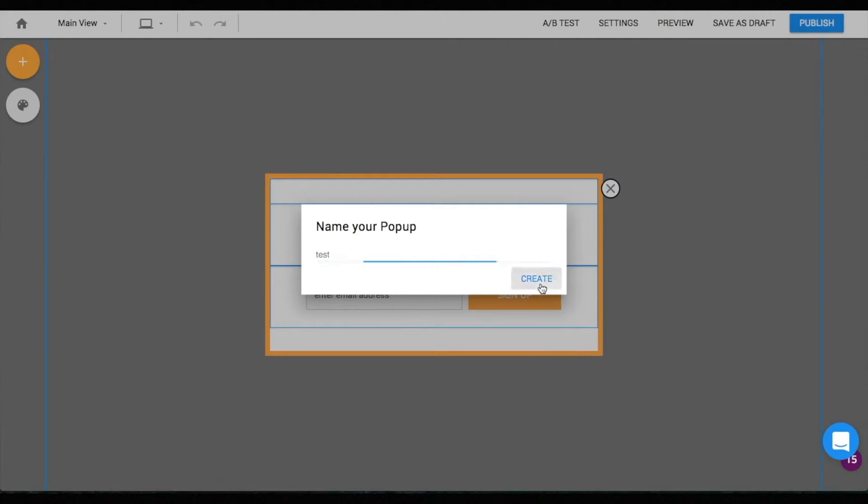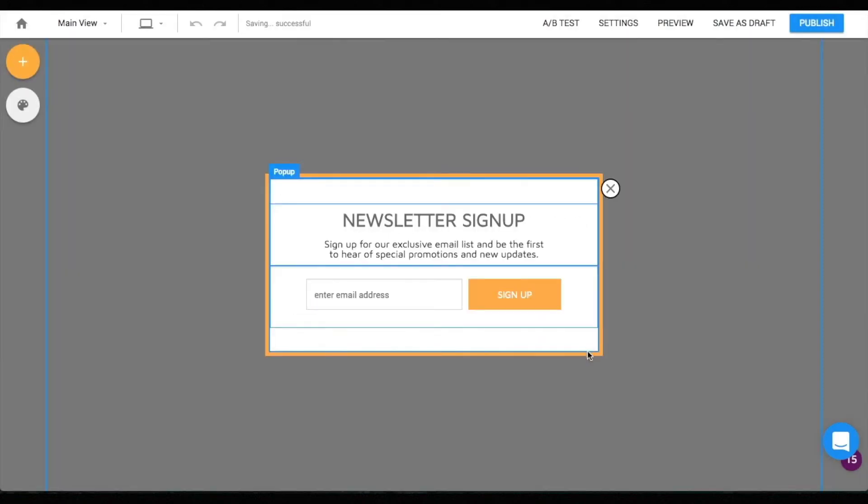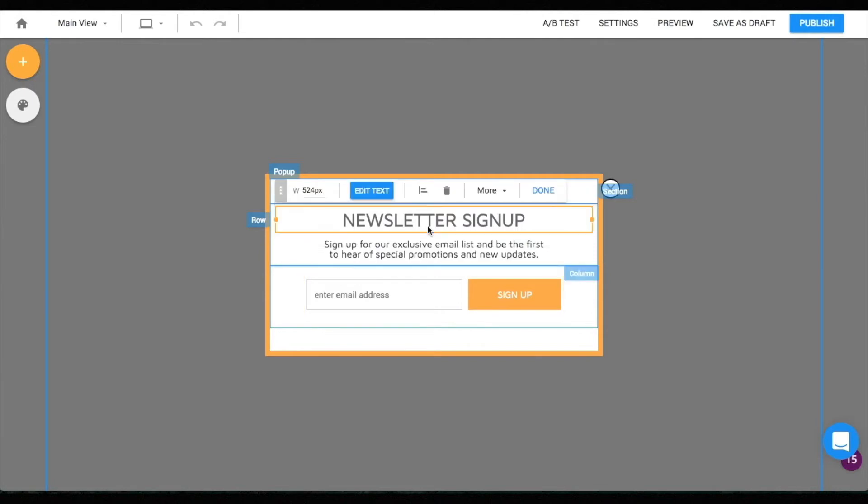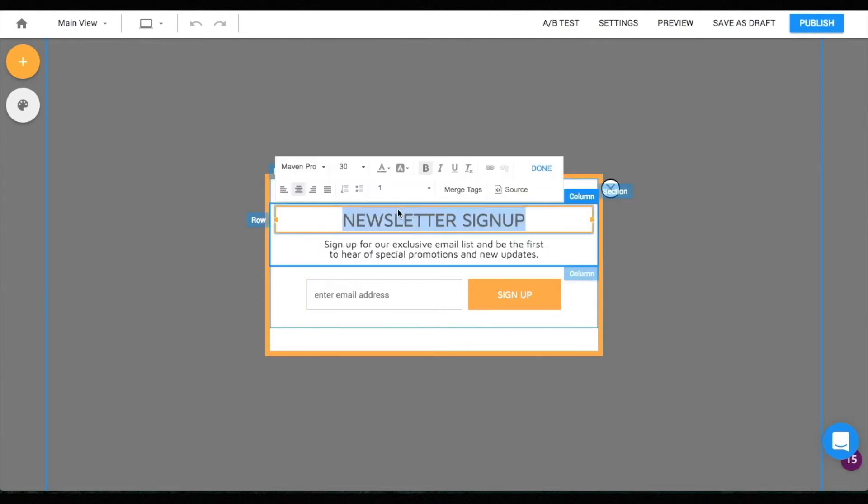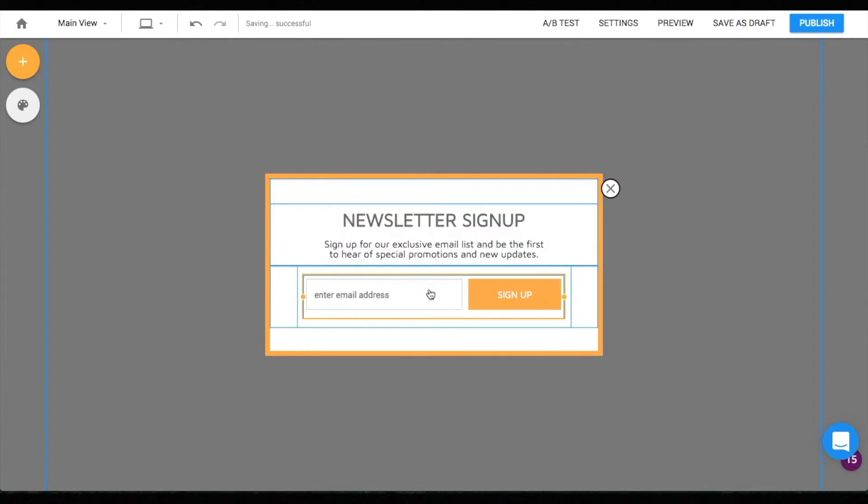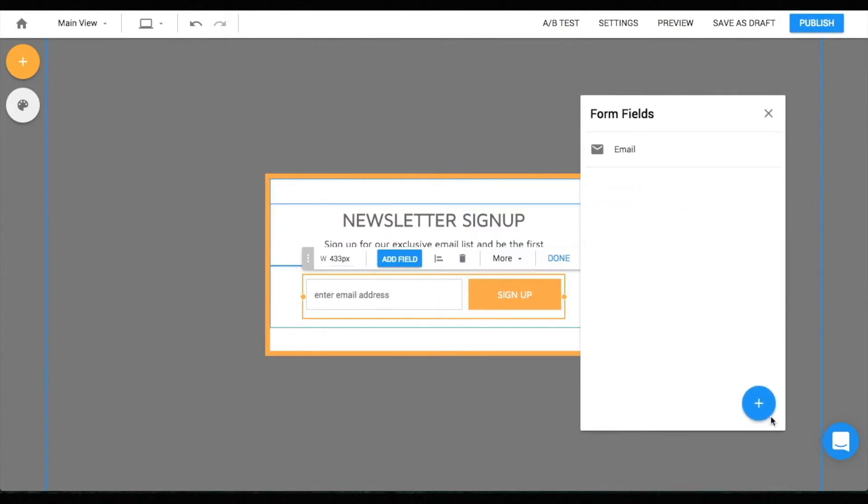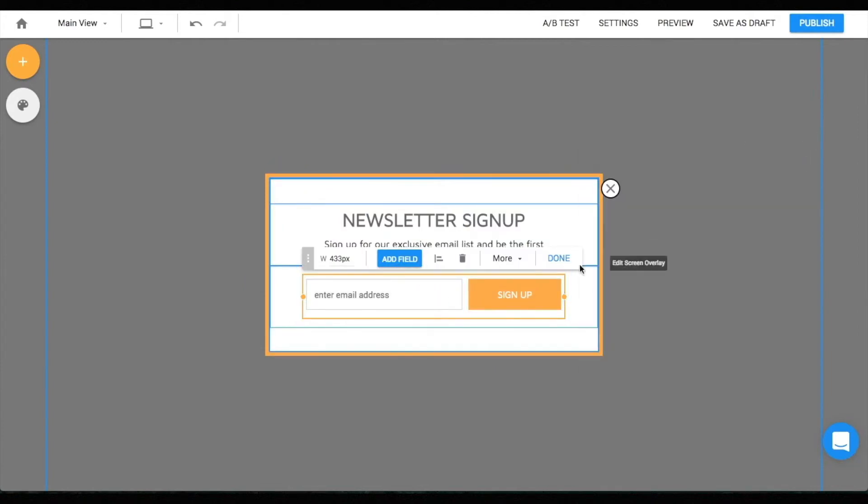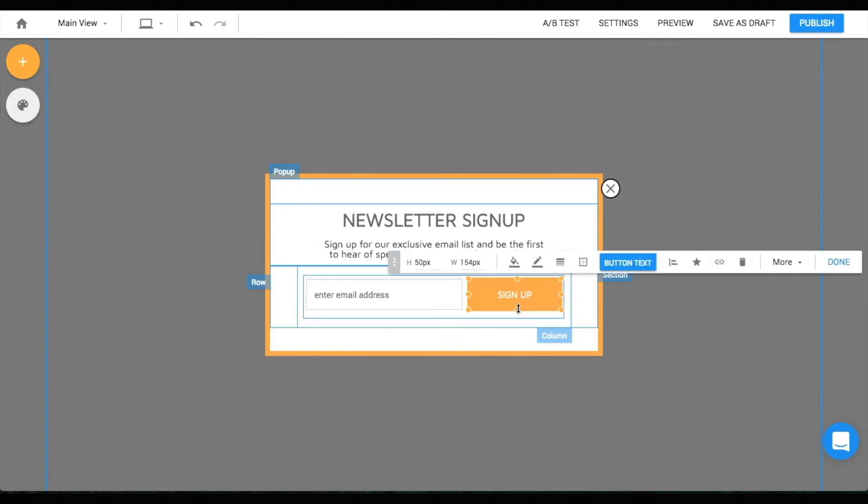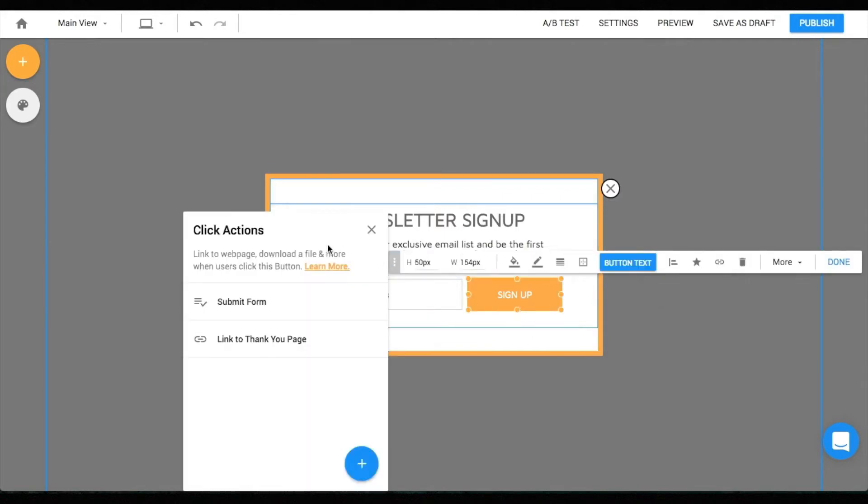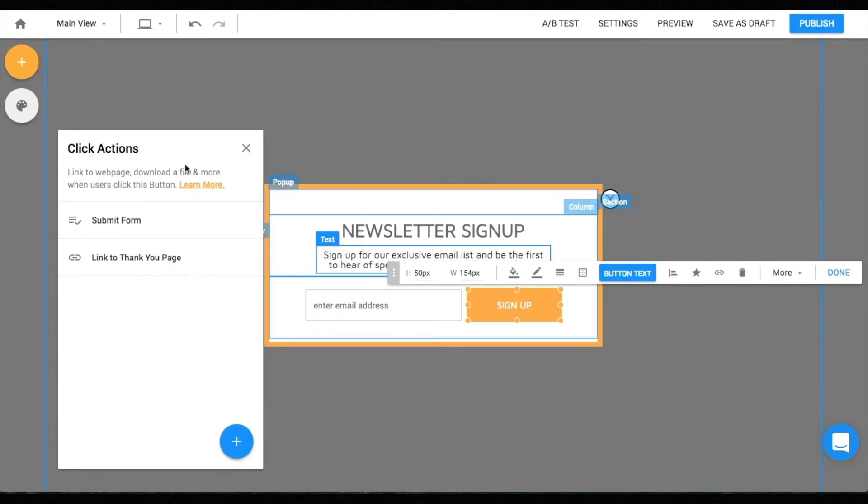Give your pop-up a name and start designing. The way you design a pop-up is essentially the same as how you would design your landing pages. You can click the edit text button to make changes on your text and also click the form to add new fields.